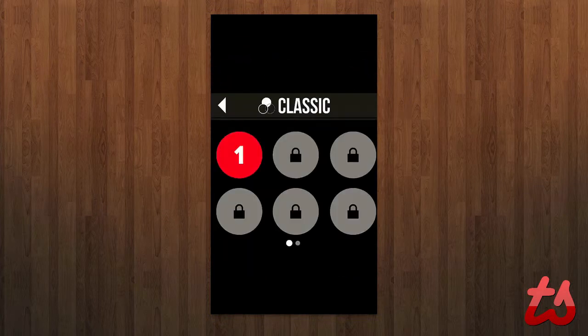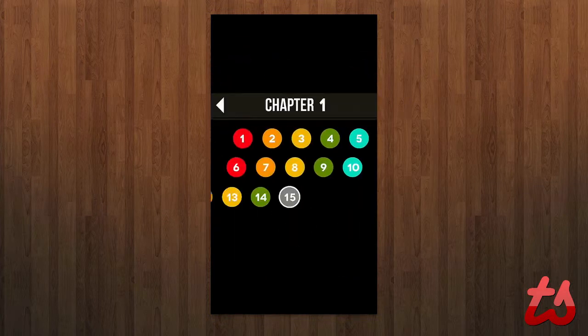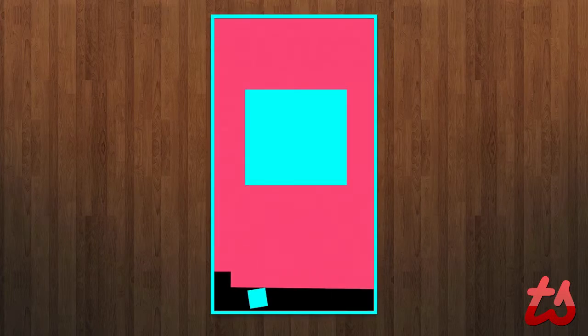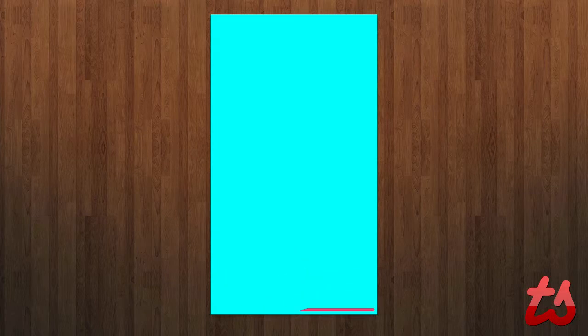Tons of levels to play through. Color Zen's a really fun game. You can see at the early levels, it's really simple, and as you go through, it gets much more difficult. So you can see here, this is just the simple levels here.